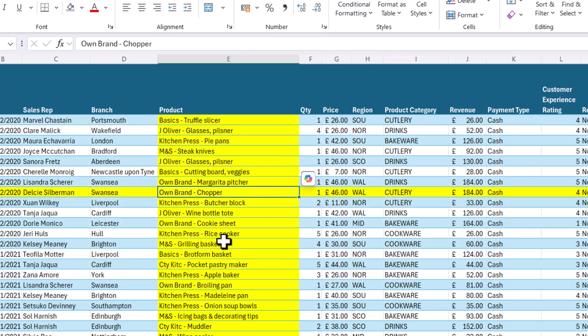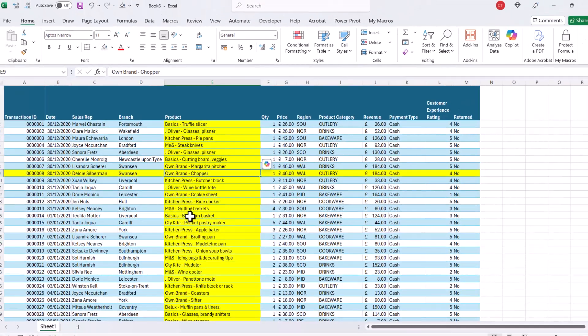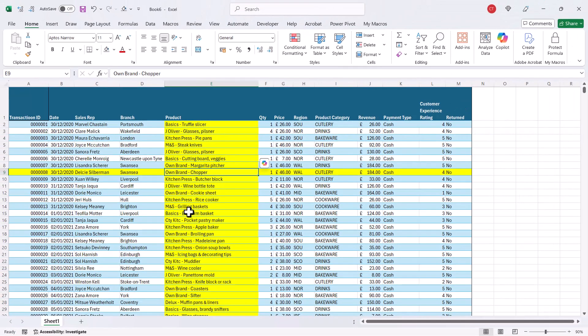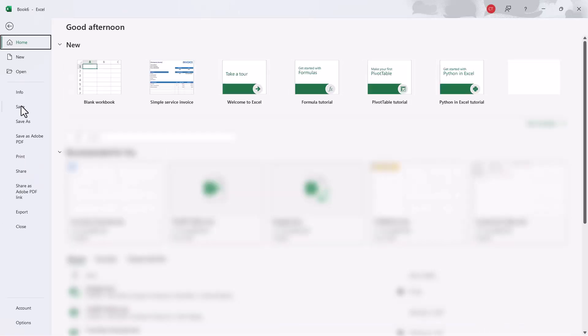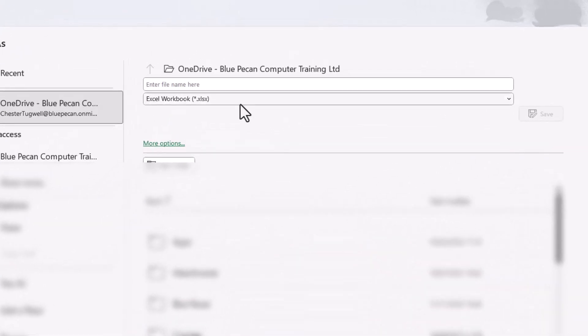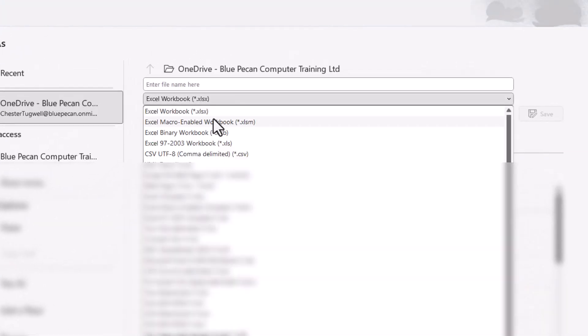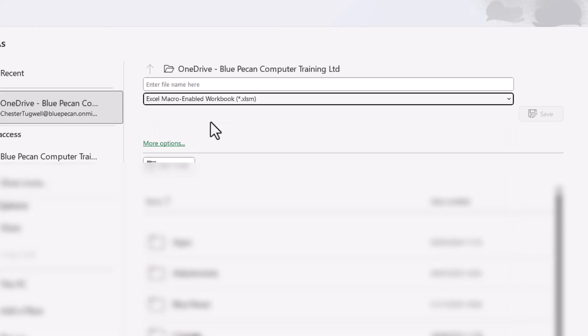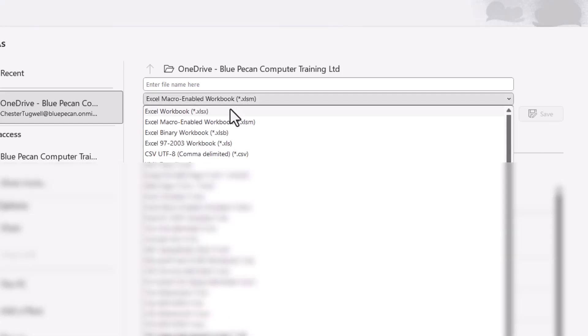Now because we've used some VBA code to achieve this, when you save your file it needs to be saved as a macro-enabled workbook. If you save it as a normal workbook, you'll lose that functionality.